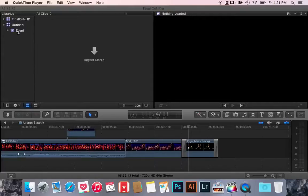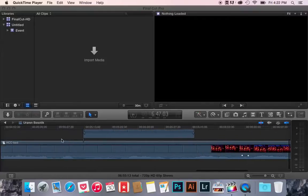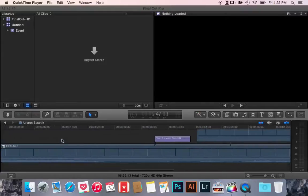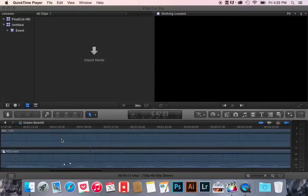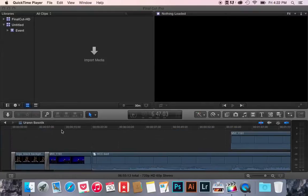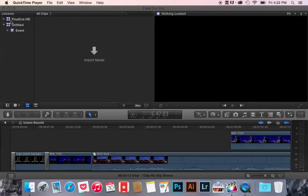Alright, so this is just a quick little screen capture to show you how to transfer an event file from one library to another.